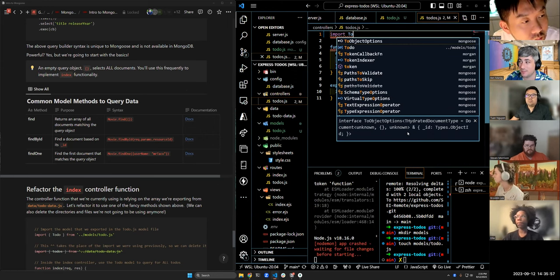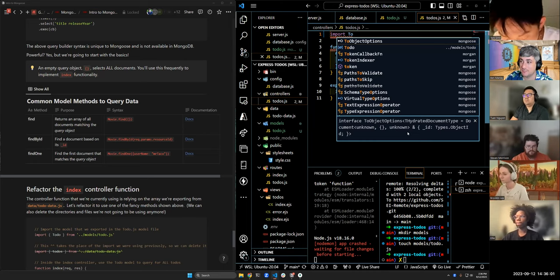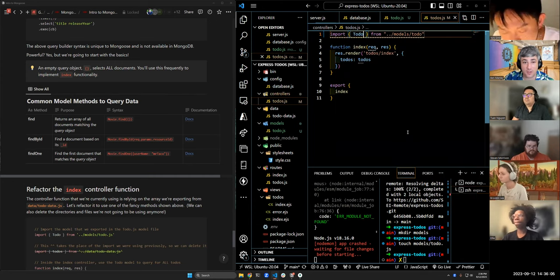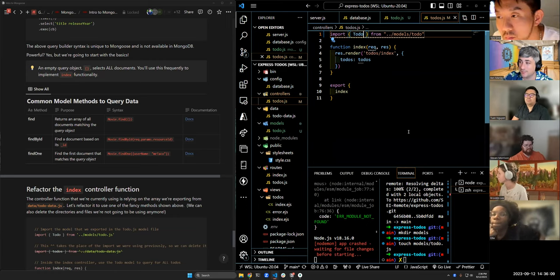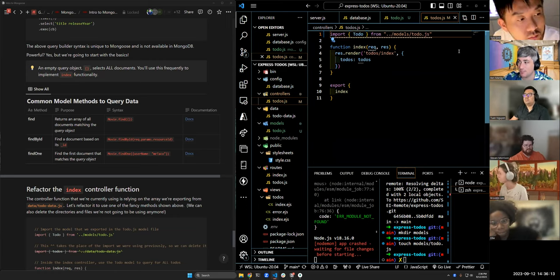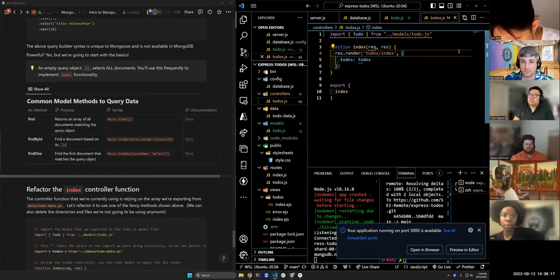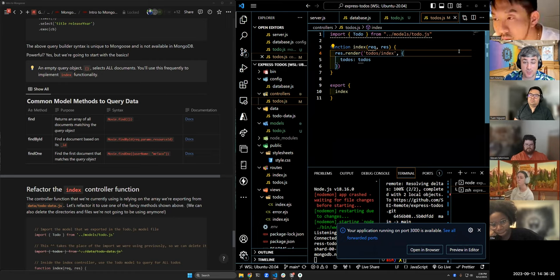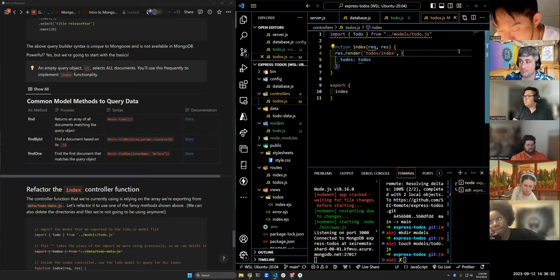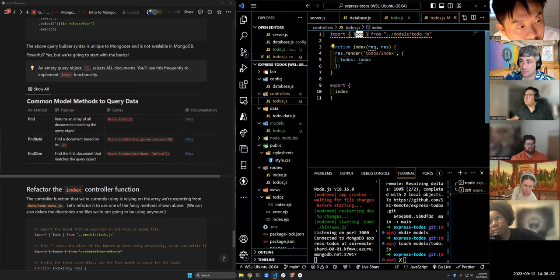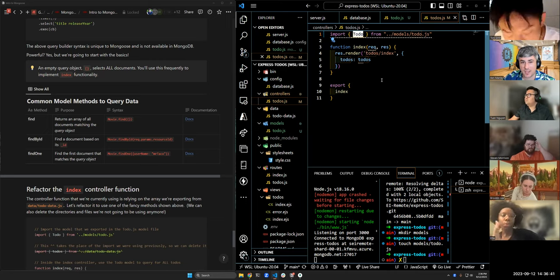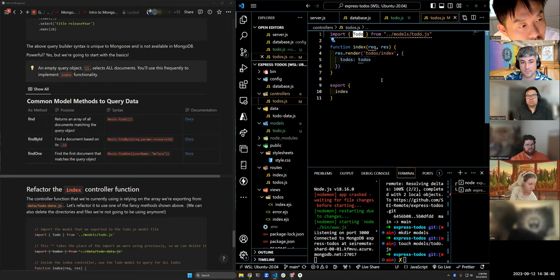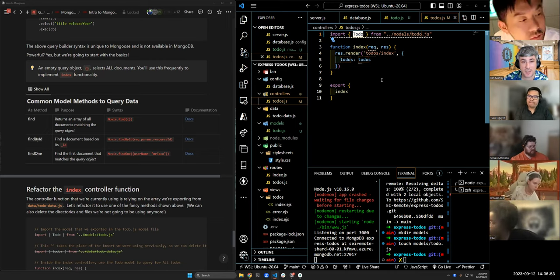There are three common ways to query for finding data. `find()` is used to get all documents or documents matching search criteria — it returns an array. `findById()` finds a single document based on its `_id` property and will be used in show controllers 99% of the time. `findOne()` returns the first document matching the query object — useful for efficiency in specific cases. We'll be using `find()` and `findById()` a lot.